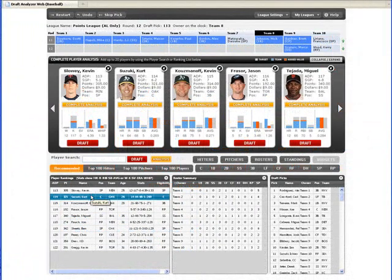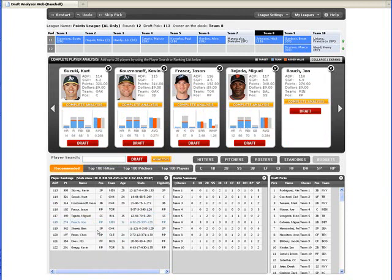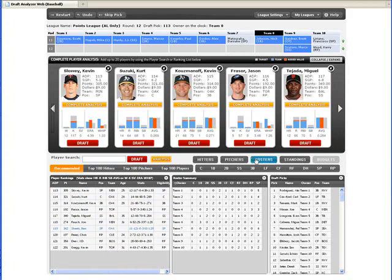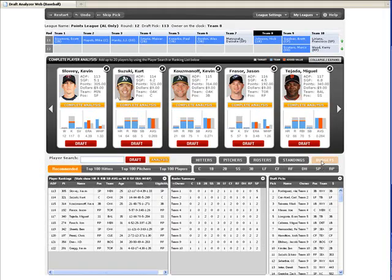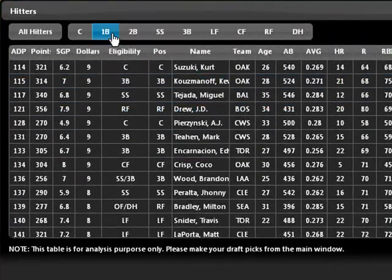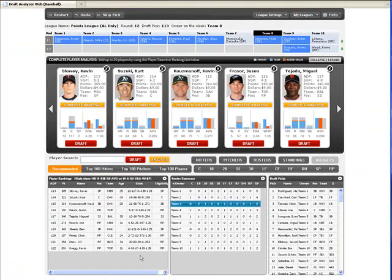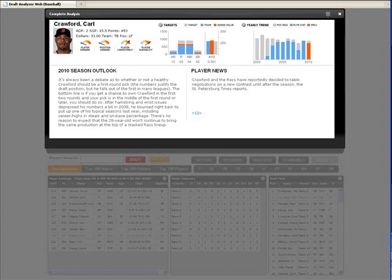When you're on the clock, you have a wealth of critical draft day information immediately available to you, including personalized recommended picks, a quick summary of your competitors' rosters, detailed roster analysis, budget analysis for auction-style leagues, detailed rankings of players by position, player cards that include season outlooks, breaking player news, historical trend data, and much, much more.